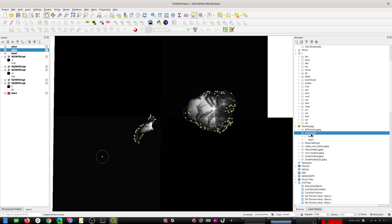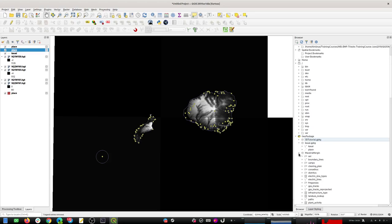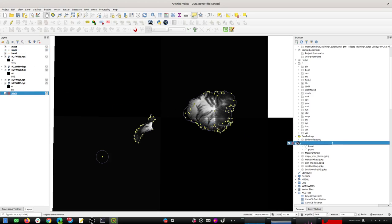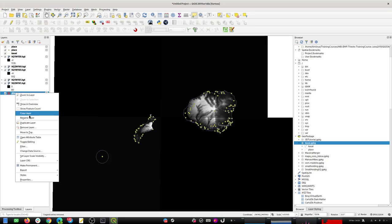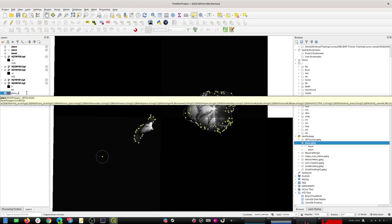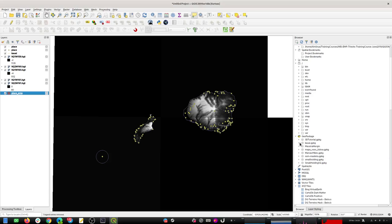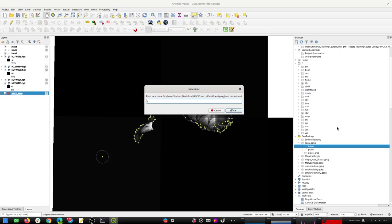There's a bit of confusion because I've got two layers with the name 'place', so I need to rename one first. There are place areas, and then this one I want to rename - I'll call it 'labels'. I'll bring the data back in now that it's renamed properly.